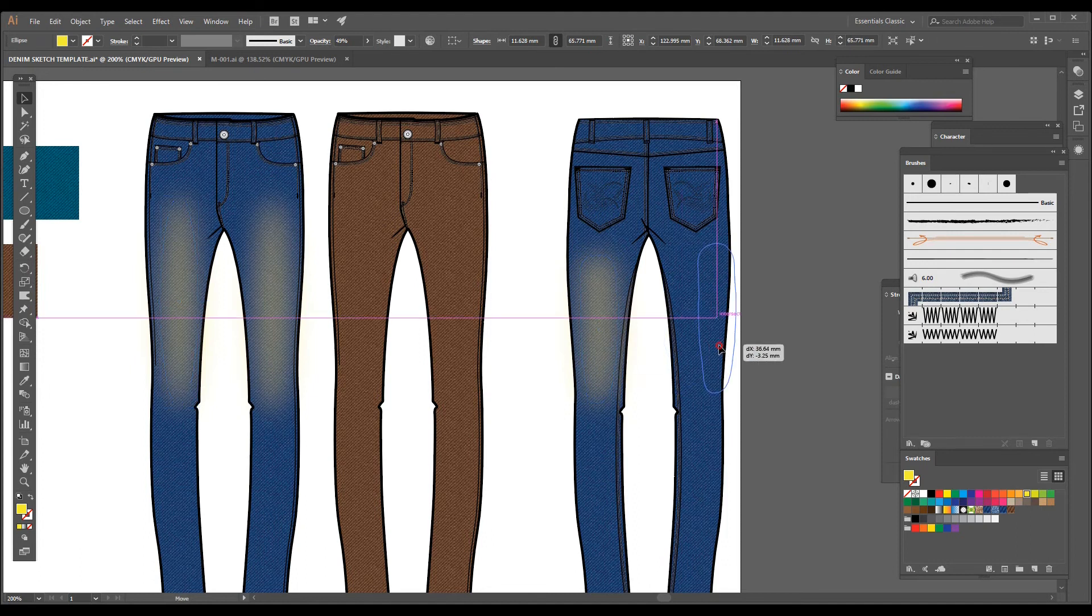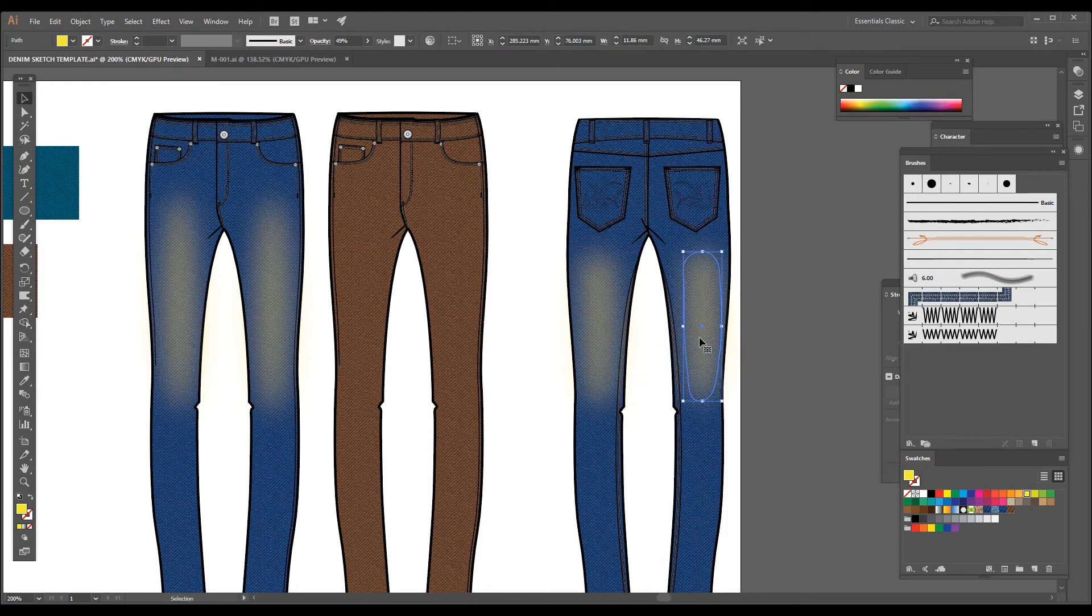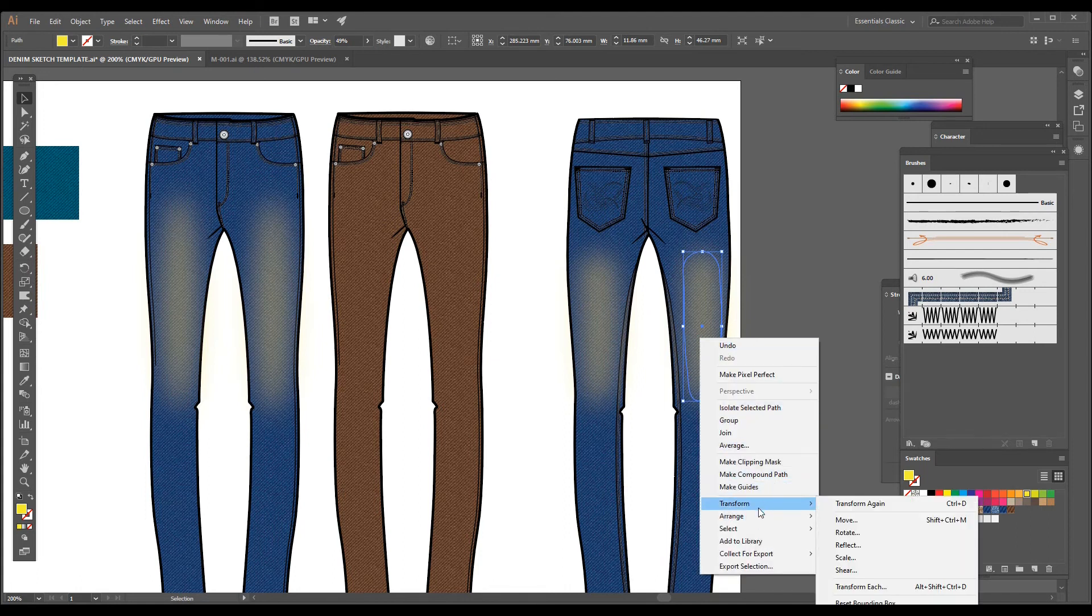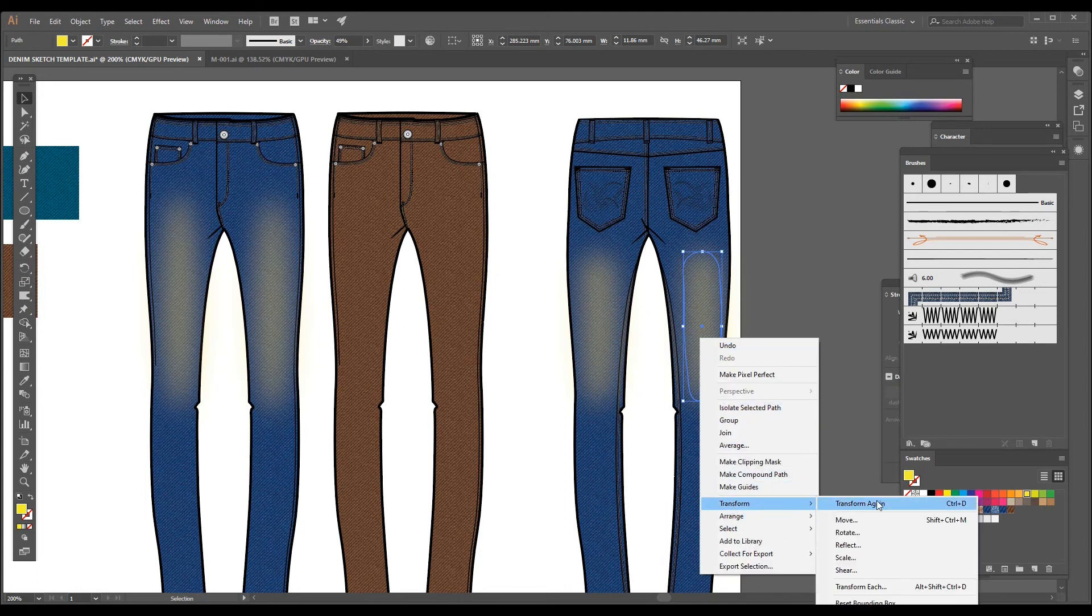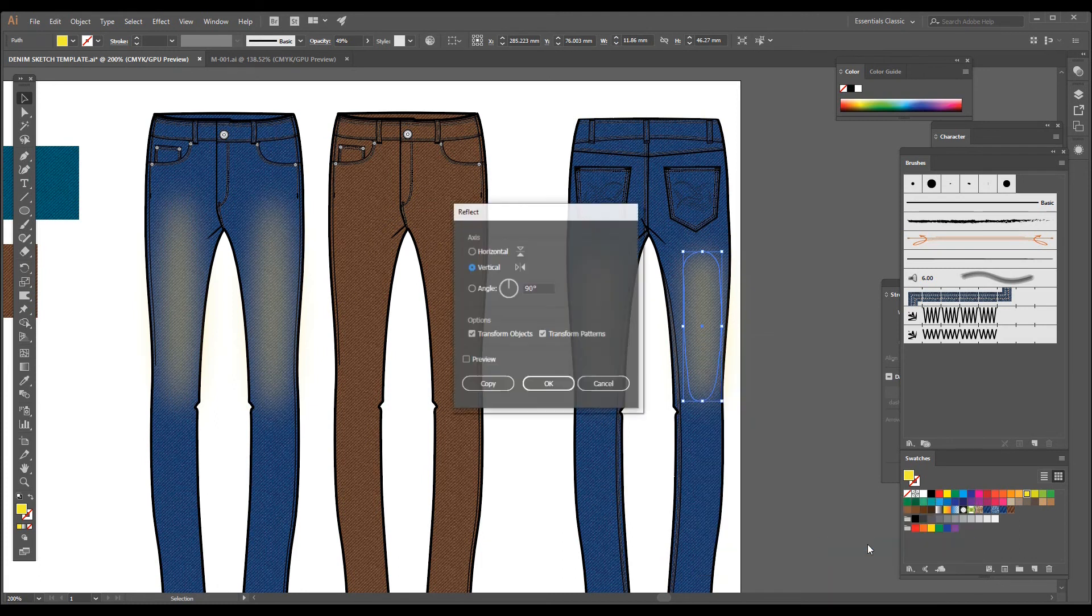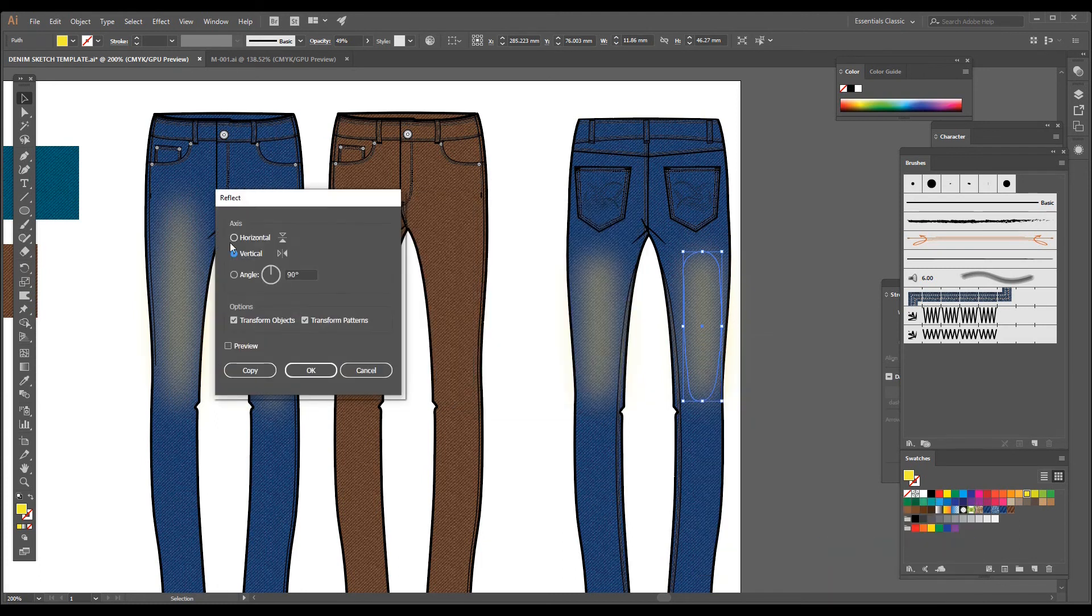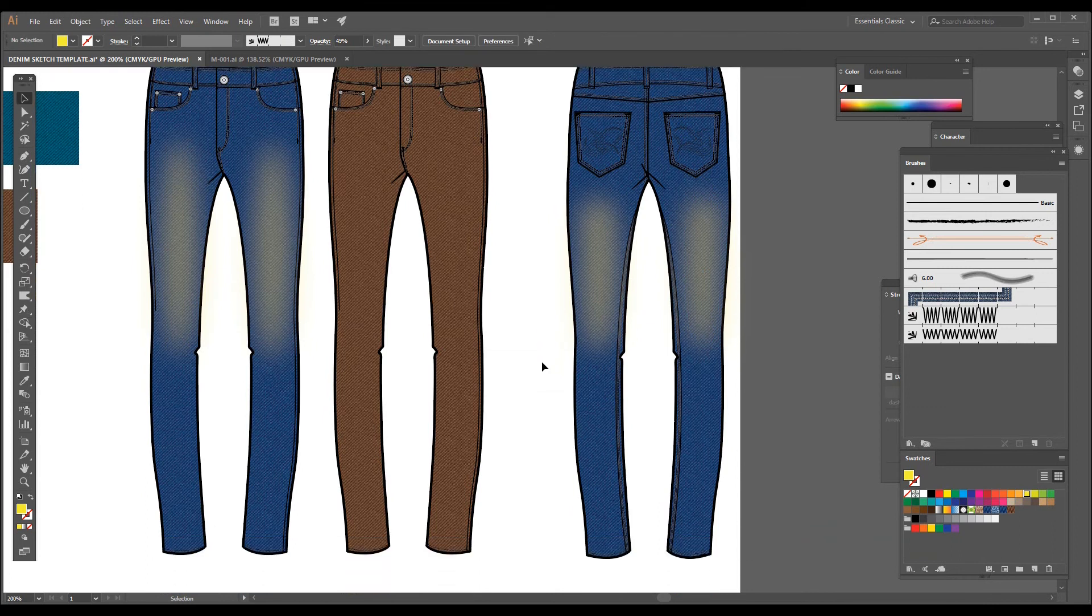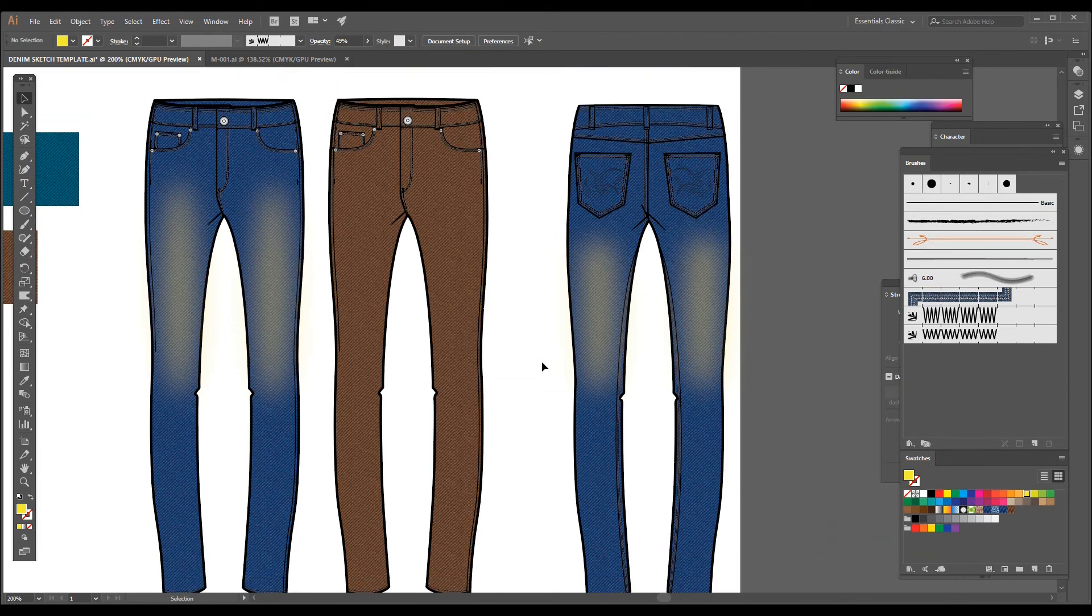And then I'm going to make a copy of it and I'm going to reflect it. So to reflect it, you have to right-click on this shape and then Transform and you have to click on Reflect. Once you click Reflect, you'll get this window where you have to click vertical reflection and click OK.